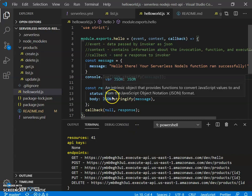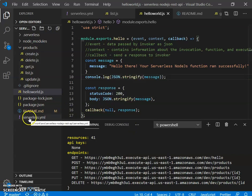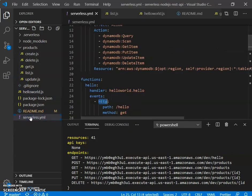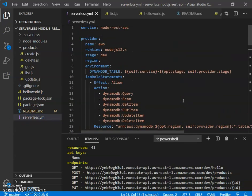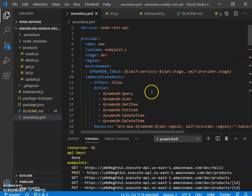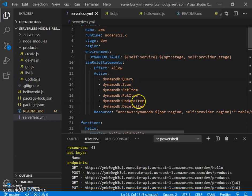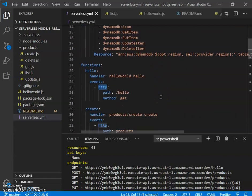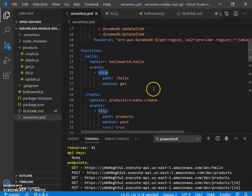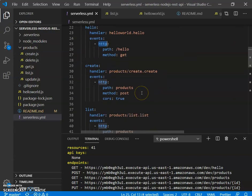Next, we are going to look at the product Lambdas that perform CRUD operations on the DynamoDB table. We talked about the DynamoDB table. We are using the IAM role statement to provide the various actions that we can perform on the DynamoDB table, which is basically query, scan, get item, put item, update and delete. And these are the product Lambdas that we have for performing the CRUD operations. So we have one for create, list, get, update and delete.